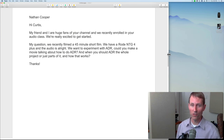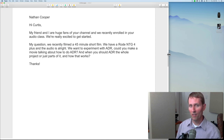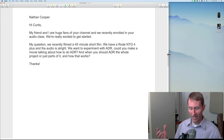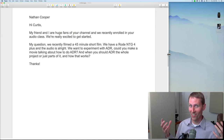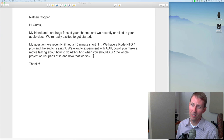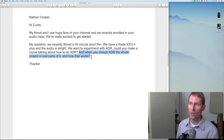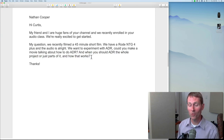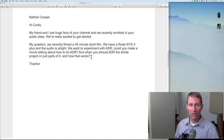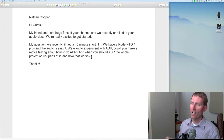Hopefully that answers your question about when you should ADR the whole project or just parts. Generally for movies they try to do as little ADR as possible — that's the short answer — because it's expensive and it's not usually the most cost-effective approach. That said, there are cases where you have to do ADR.